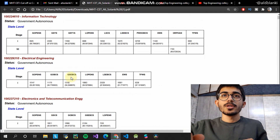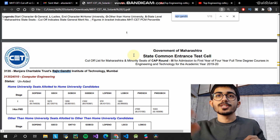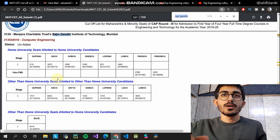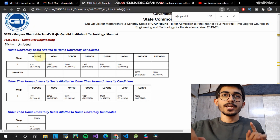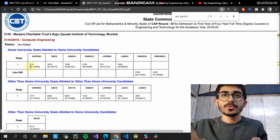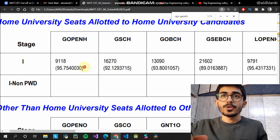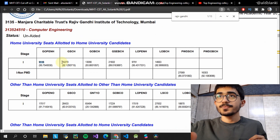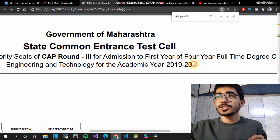Let's search for a college — Rajiv Gandhi was searched last. For Rajiv Gandhi Institute of Technology in Mumbai, the category shown is G open H, which means general, open, and home university. The cut-off percentile is 95.75 and the rank was 9118.